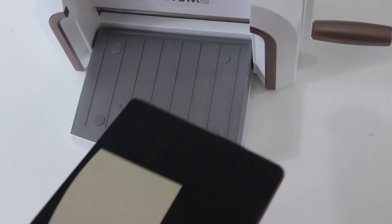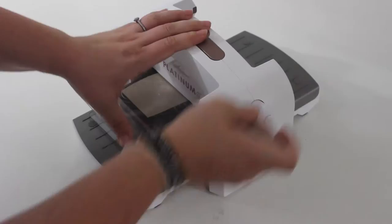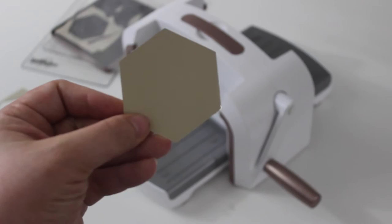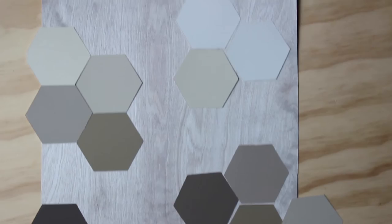And then run your paint chip through the machine. When you're done, you'll have a perfect hexagon cut out. Once your hexagons are all cut out, you can play around with them until you find a layout that you like.